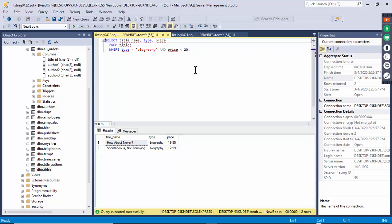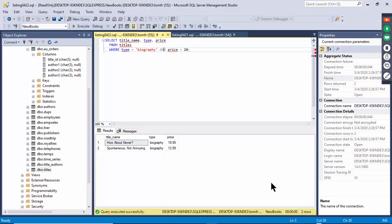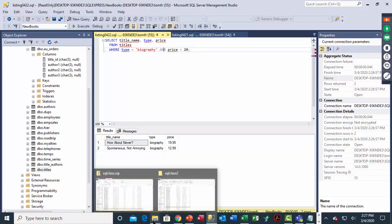Text and date fields require quotes around the criteria, but number fields do not. The only way you'll get better at SQL is to practice with it — that's why I sent those files over, so you can load the tables and practice with these exact examples, then start making changes to the code.